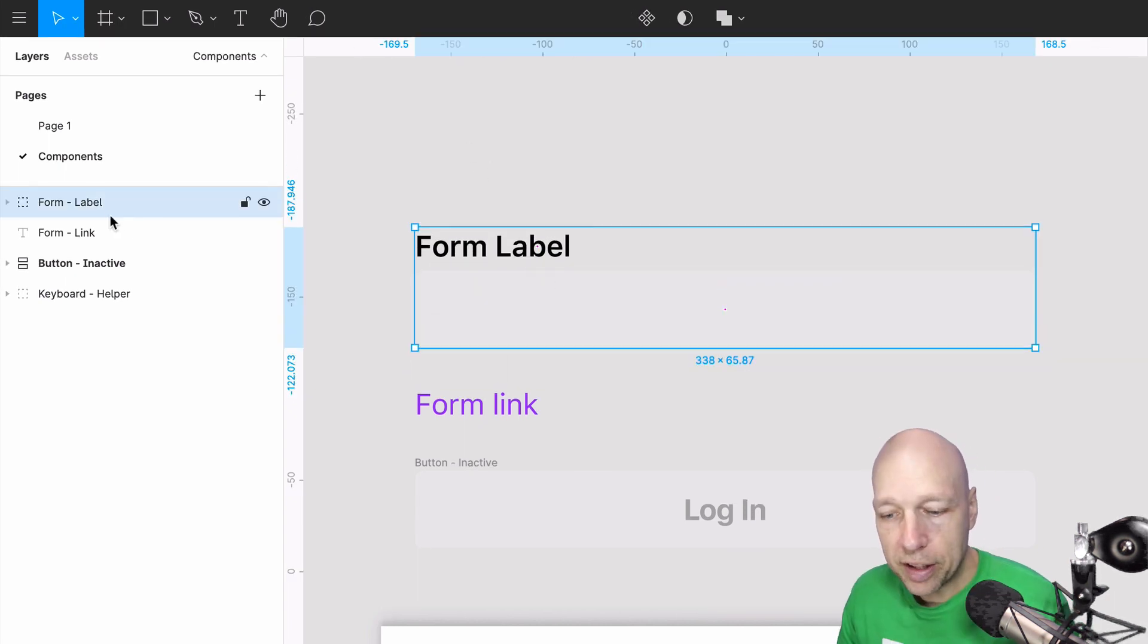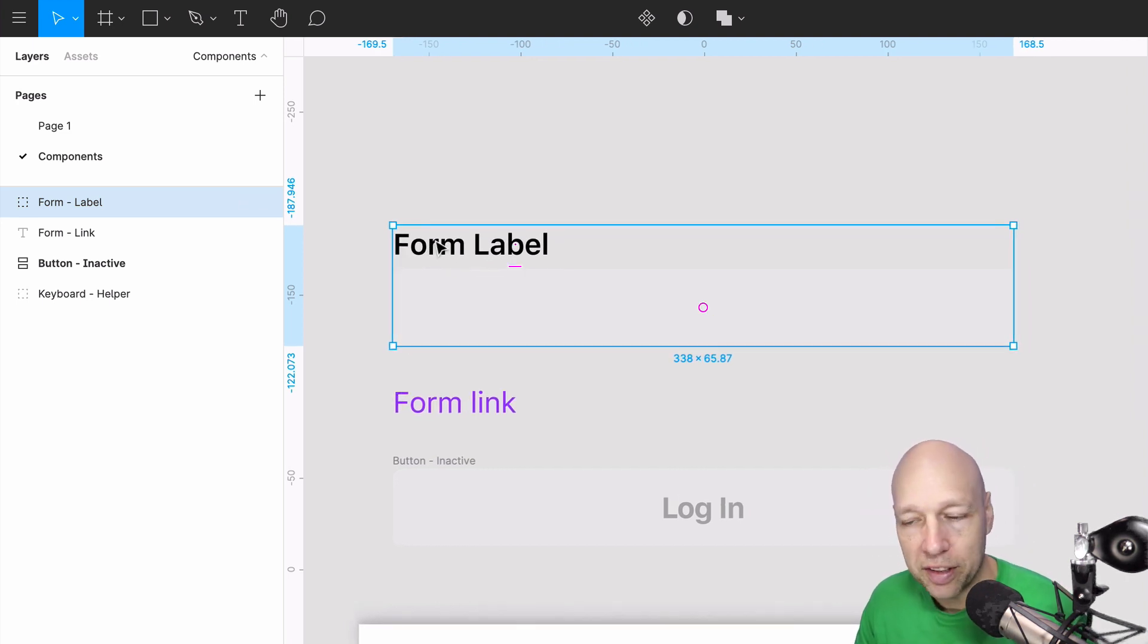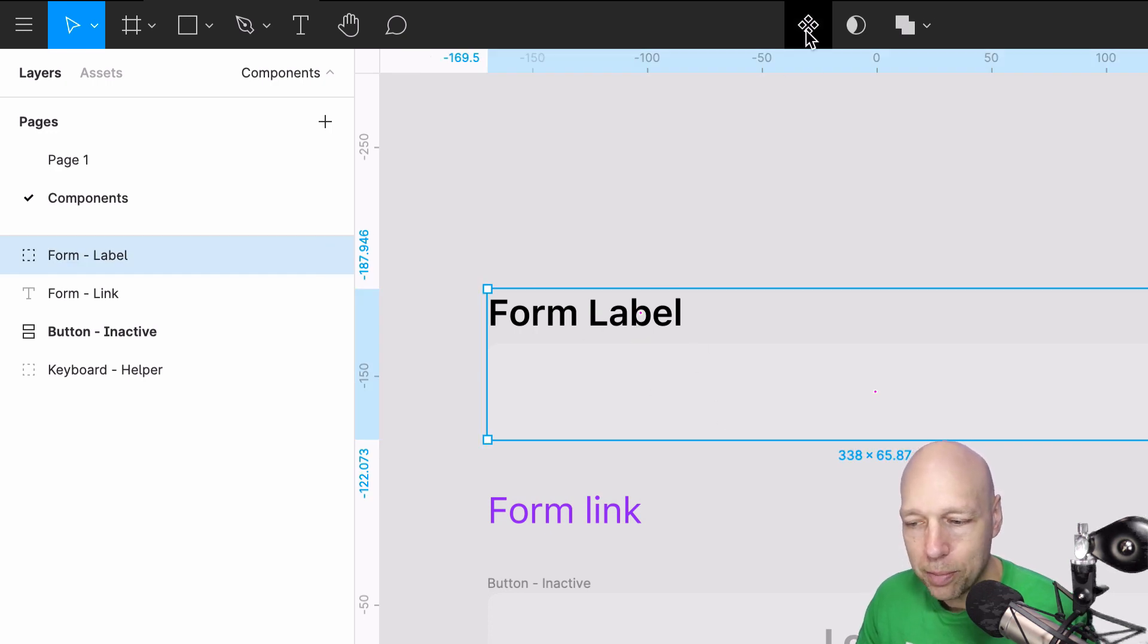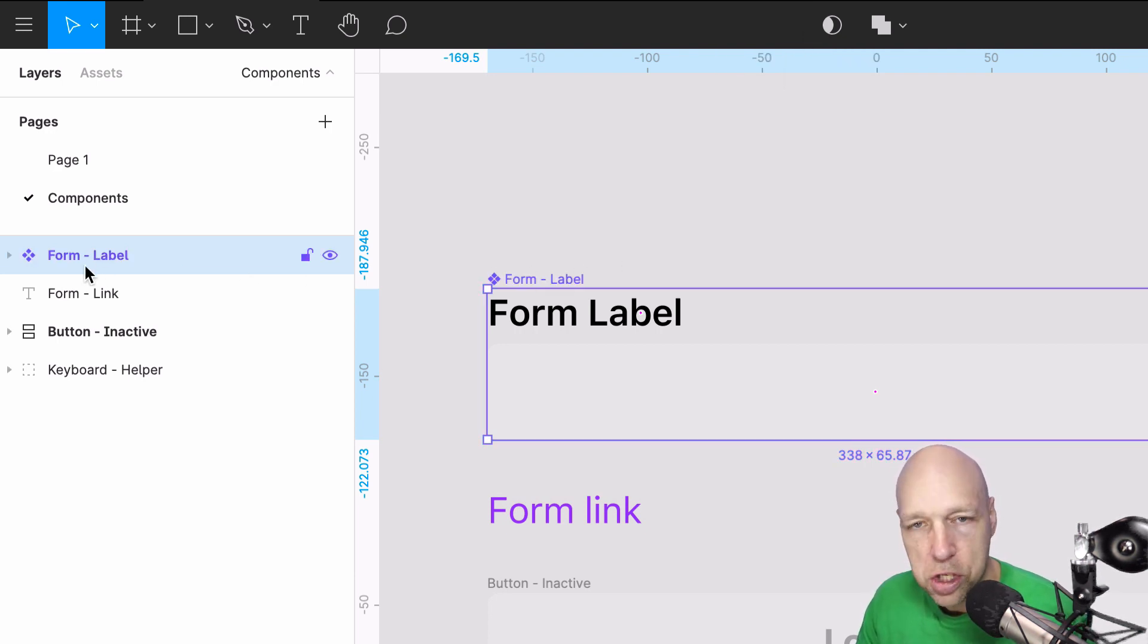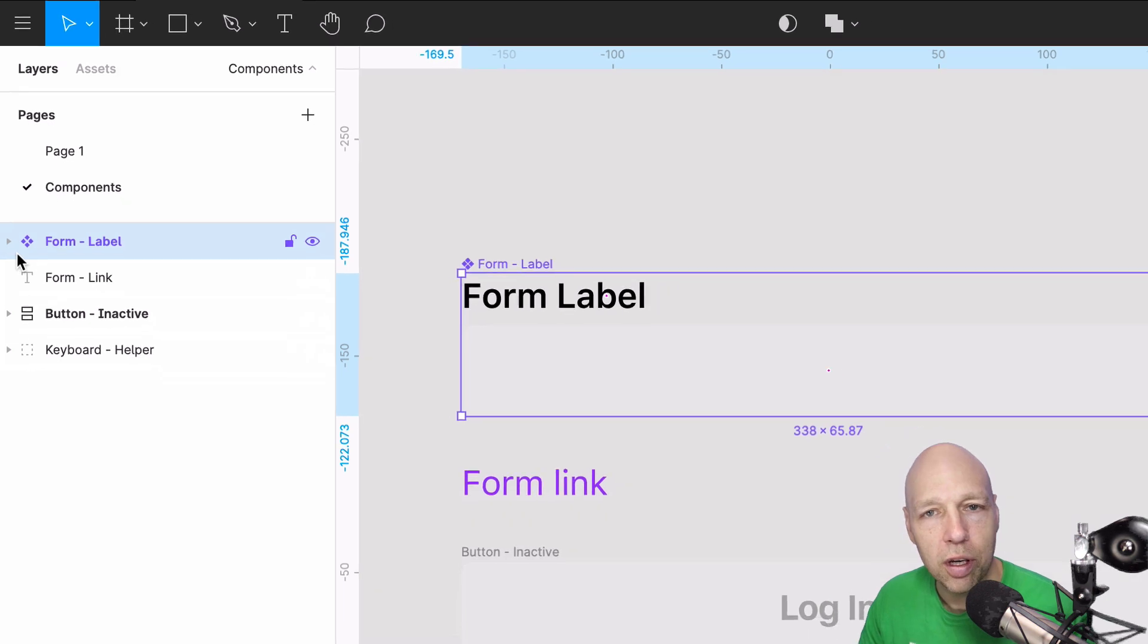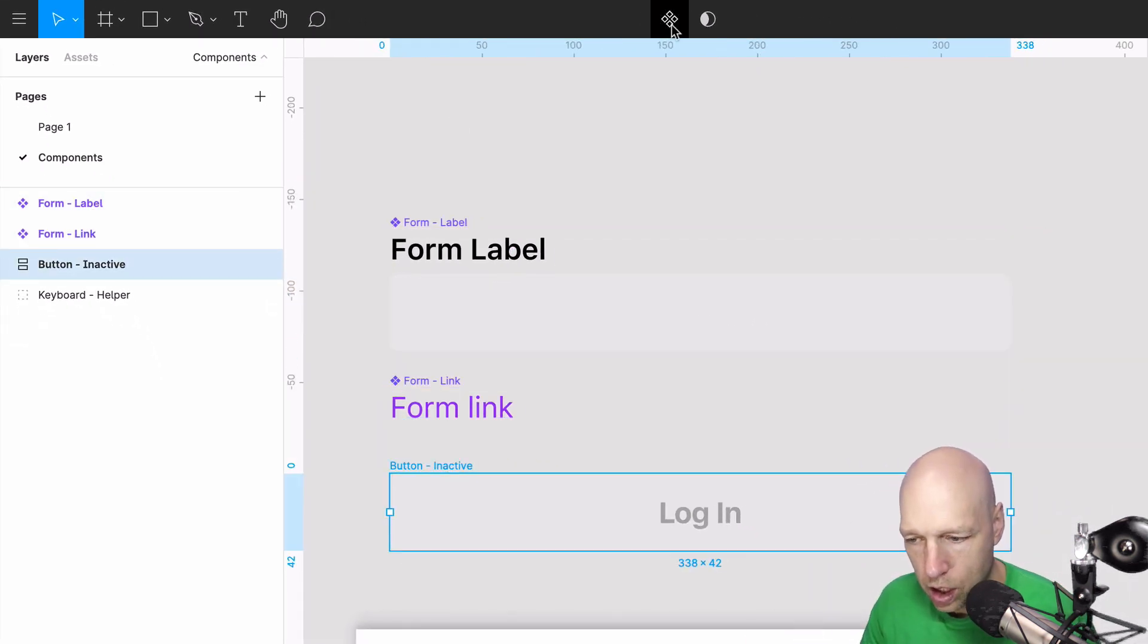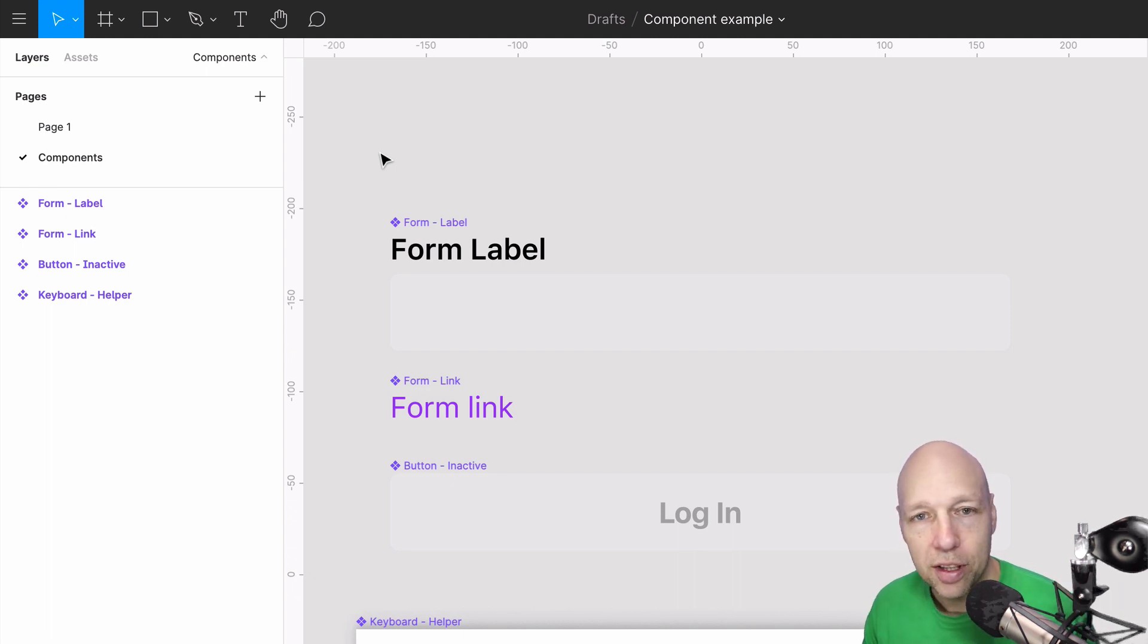Now that we've got these basic elements onto our components page, it's time to make them actual components. To do this, all you need to do is select one of them and come up to the create component icon in the top navigation. You'll notice that they change in structure. They go from being a type of Figma element to actually turning into a component and they get the diamond designation.